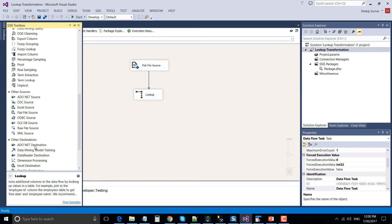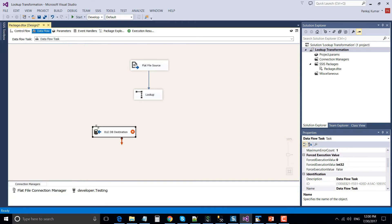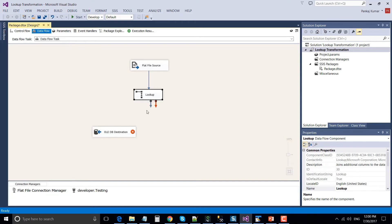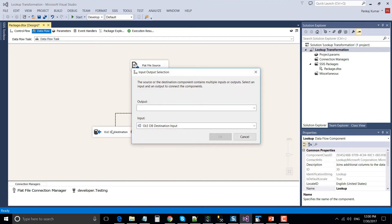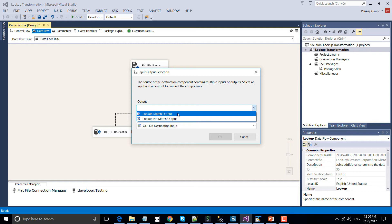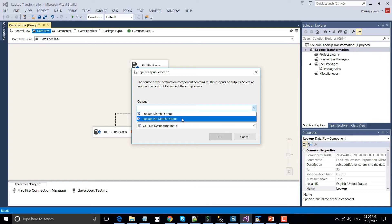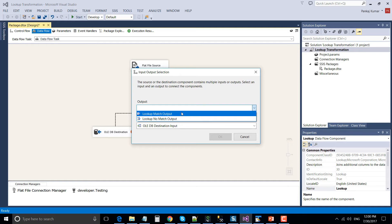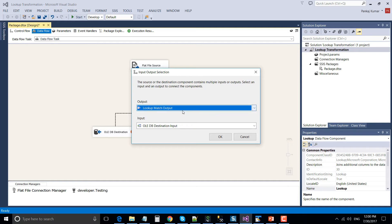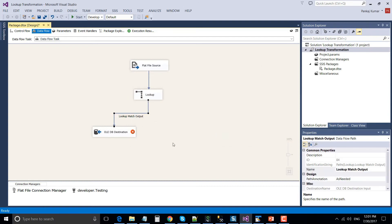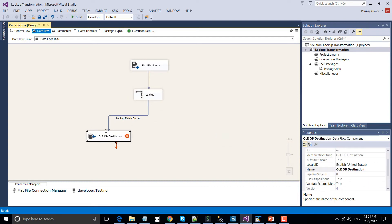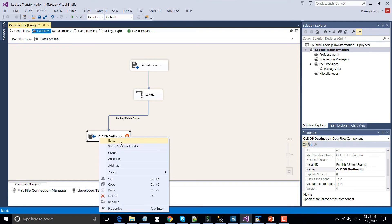We are done with the Lookup Transformation configuration — click OK. Now let's drag and drop two OLE DB Destinations because we want to put the data into two separate destinations. Connect the Lookup Transformation to the first OLE DB Destination. Under output, choose the Match Output — there are two options: Lookup Match Output and Lookup No Match Output. The Match Output contains data for records that matched the reference data set.